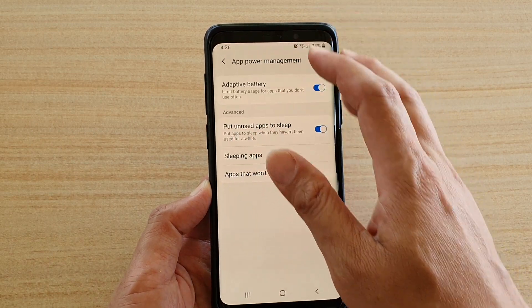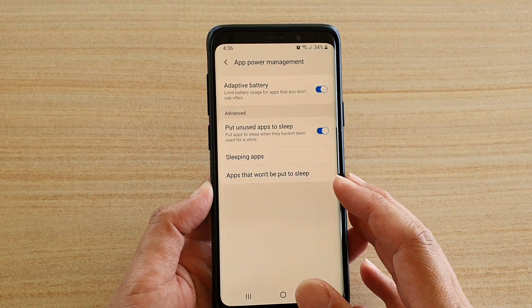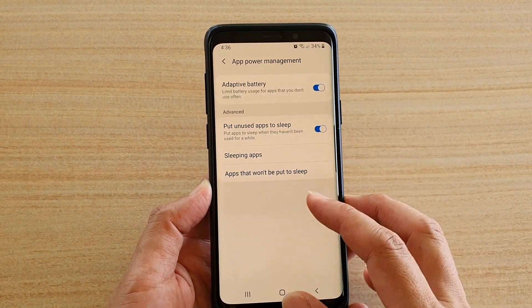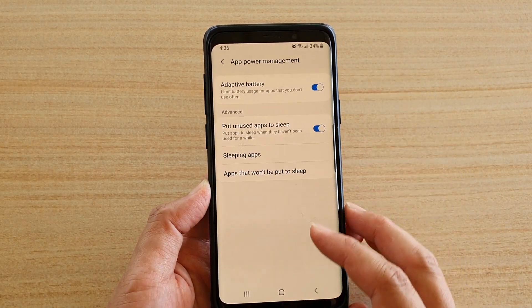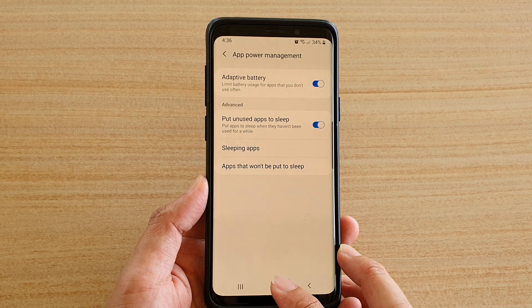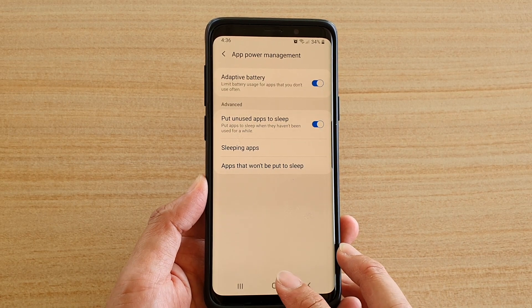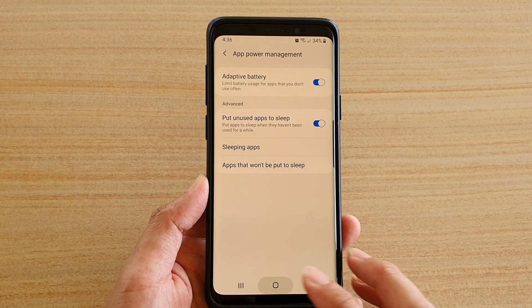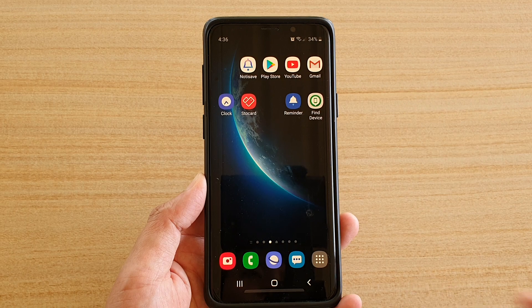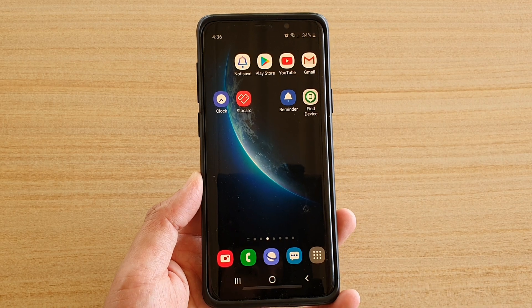And that's how you can manage your app power in this section. Finally, tap on the home key to go back to your home screen. Thank you for watching this video. Please subscribe to my channel for more videos.